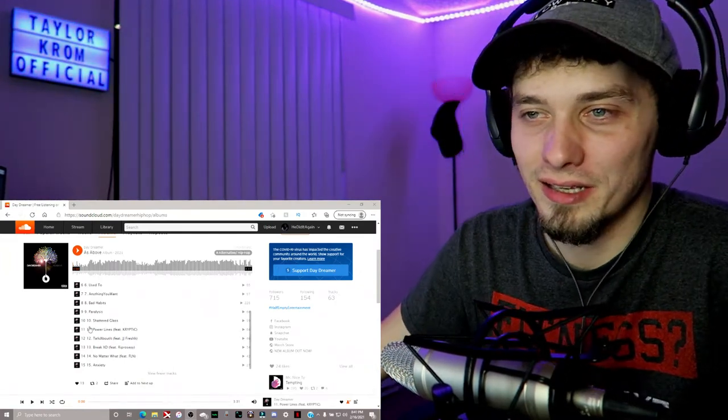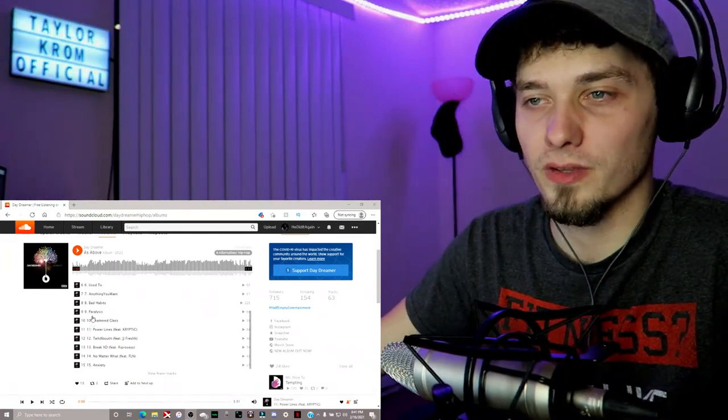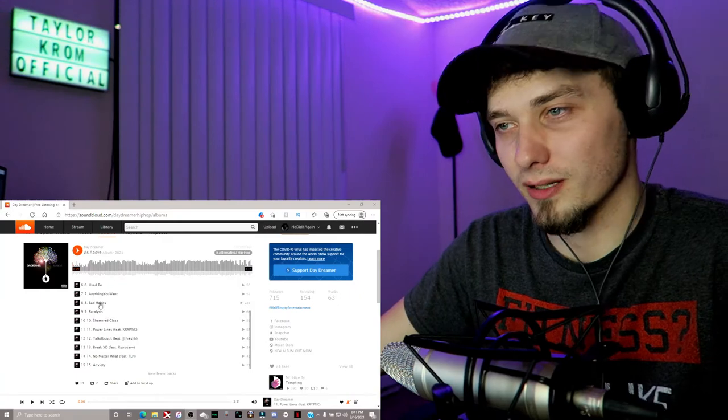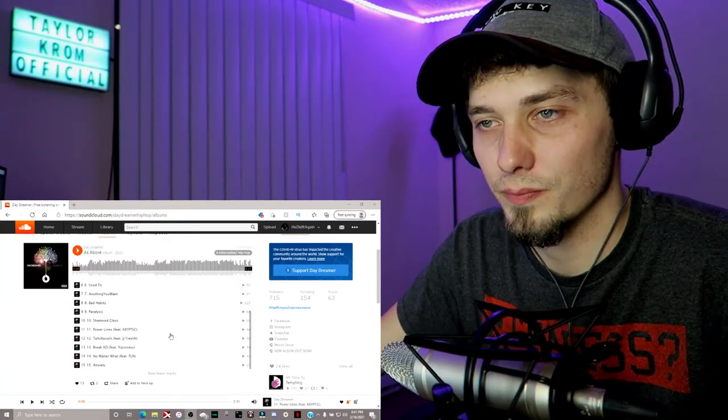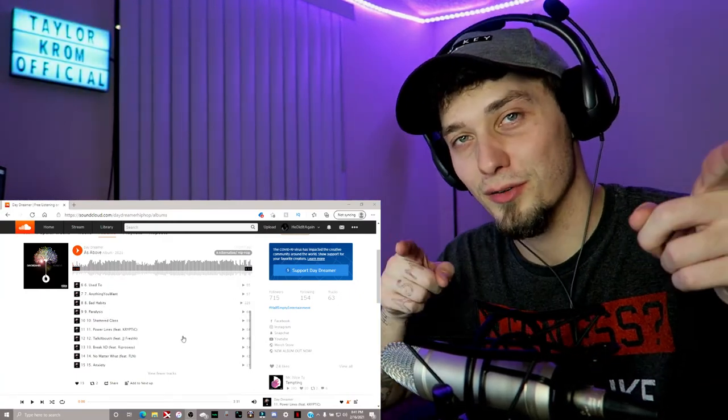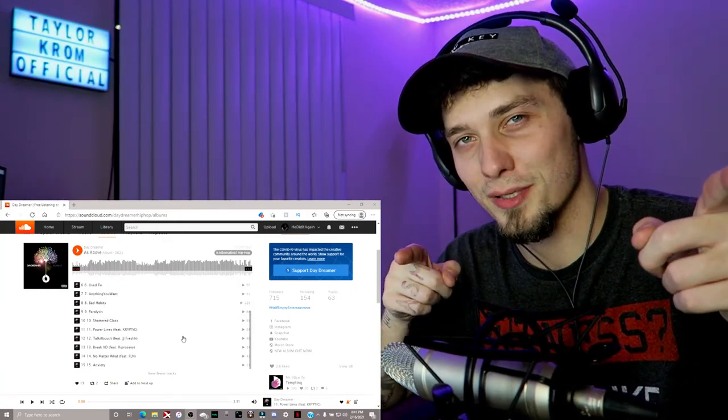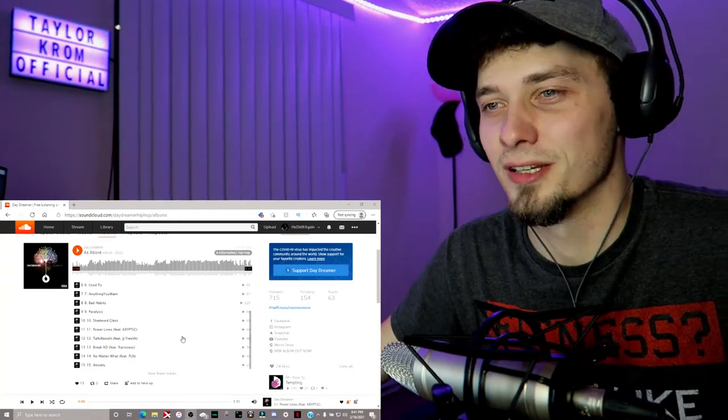Today we got Power Lines by Daydreamer featuring Cryptic, so this one should be pretty dope. And also, go subscribe to Half Empty Entertainment. Link in the description.